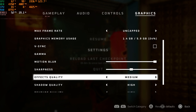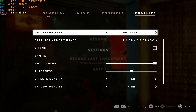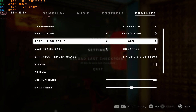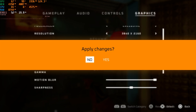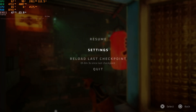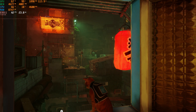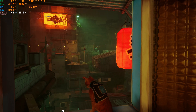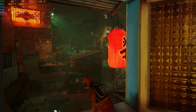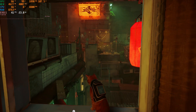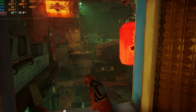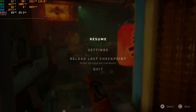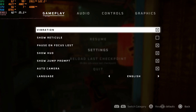Now if we go back up to high — let's leave the resolution scale at 60% but set effects quality to high — you can see that we're now down into the low 40fps range. So that effects quality has a massive performance impact.